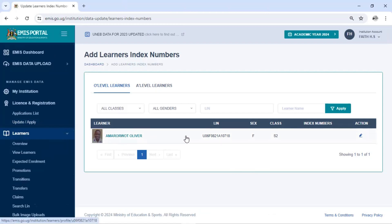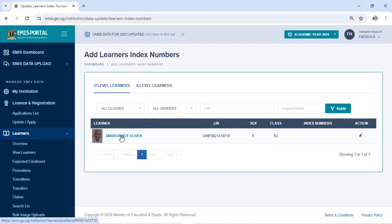When you click there you immediately get the learners who are having challenges with the index number. You can see here — this learner has a LEAN but does not have an index number. That means she was not registered in her former school in the relevant academic year. Let's go ahead and confirm the details of this learner.